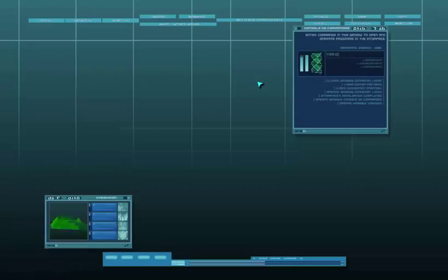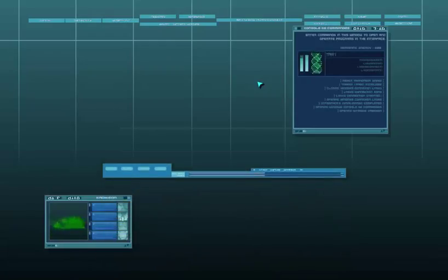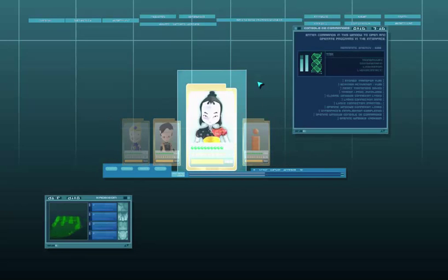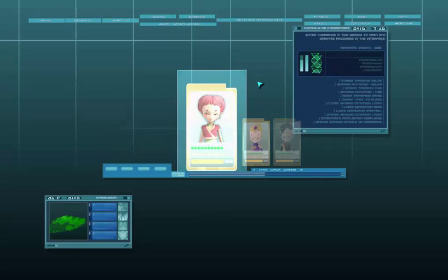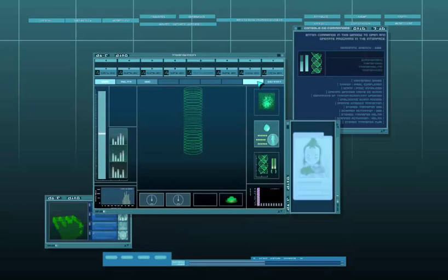And now what we need to do is start transferring our warriors. So we're going to start with Trans-Start, and then I'm going to transfer Aelita, Yumi, and Odd. Remember, you can only transfer three at a time, so if you want to transfer all four, you can do two and two, one and three, or however you like it. Order does not matter.